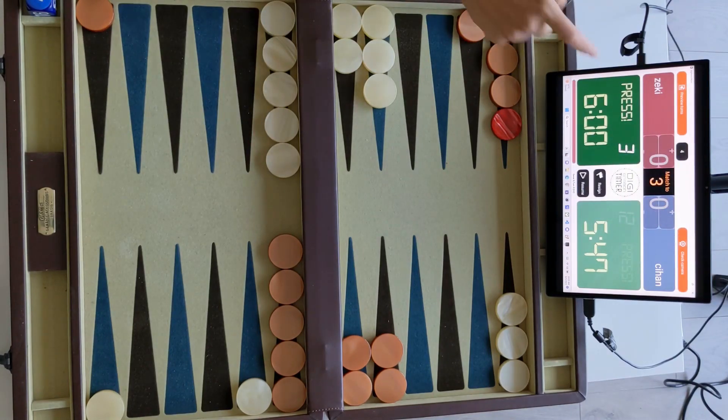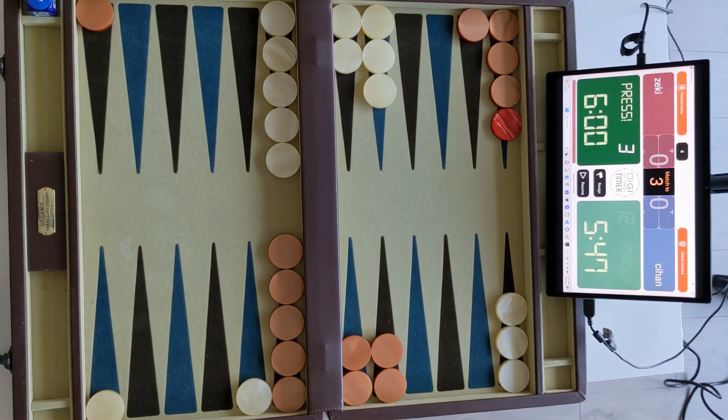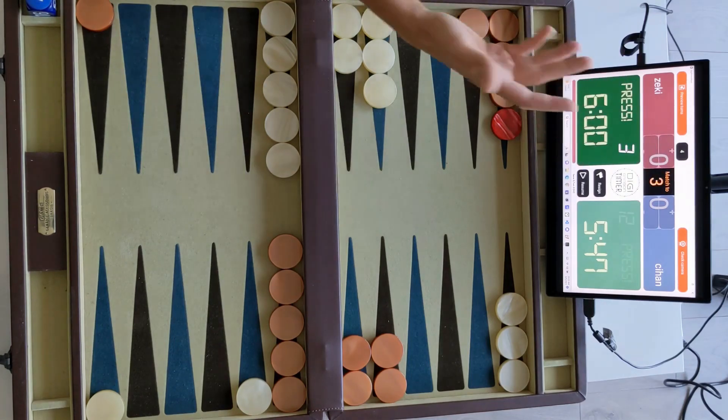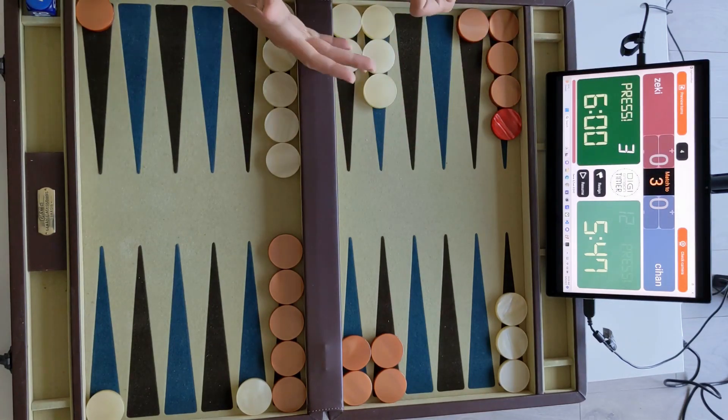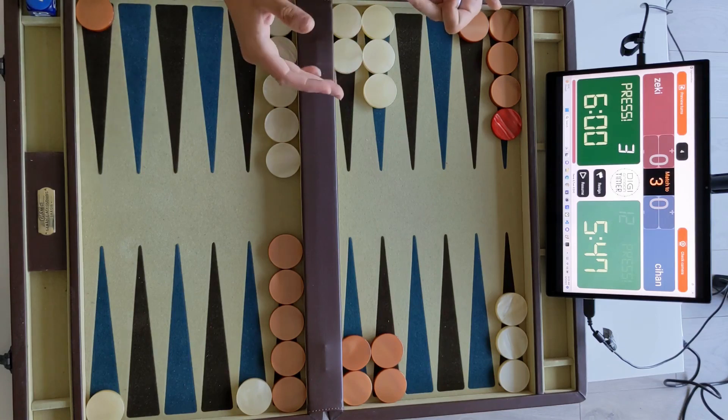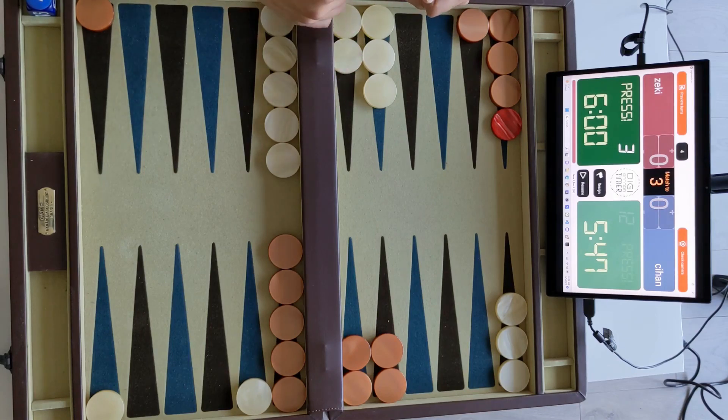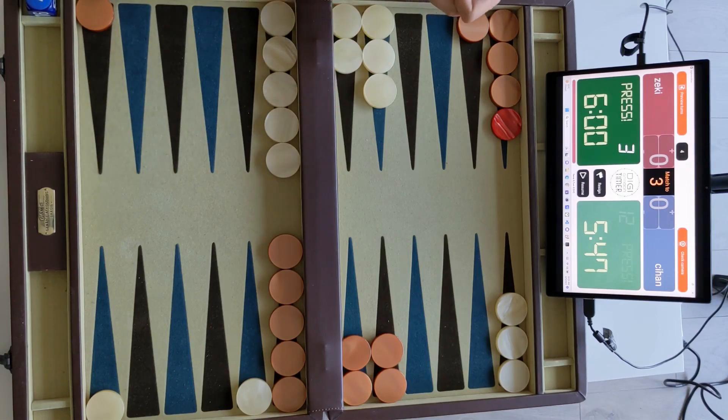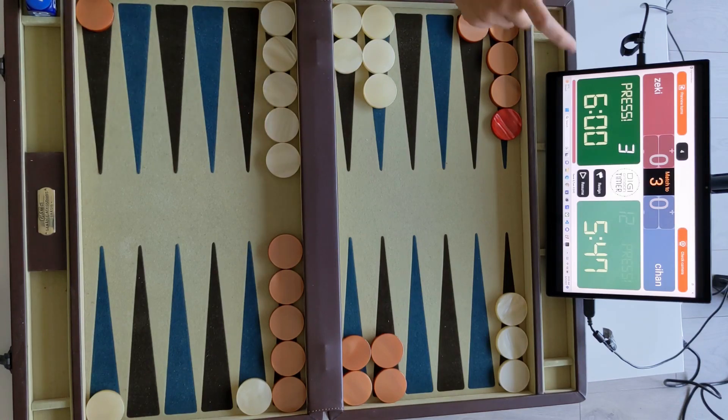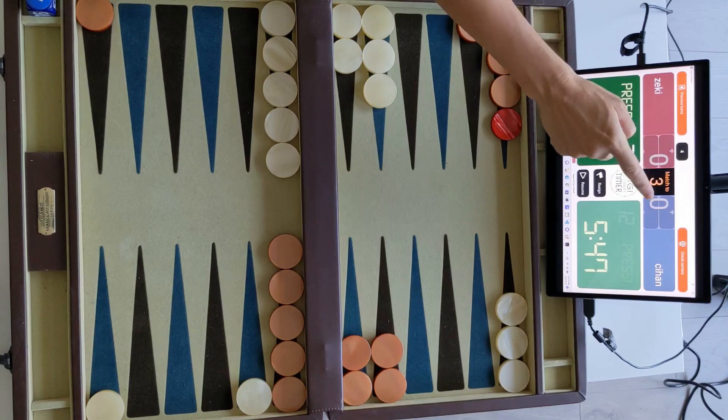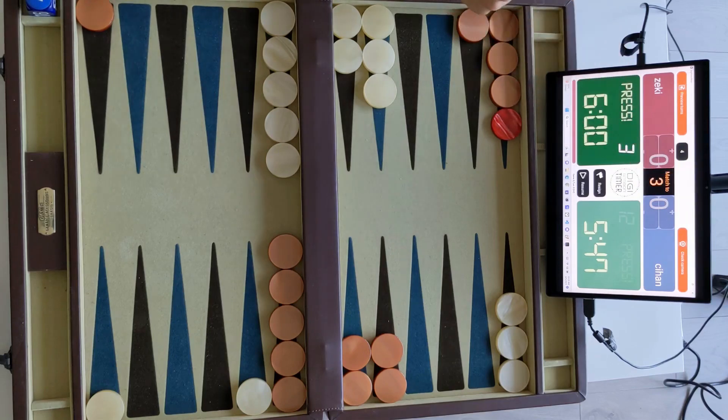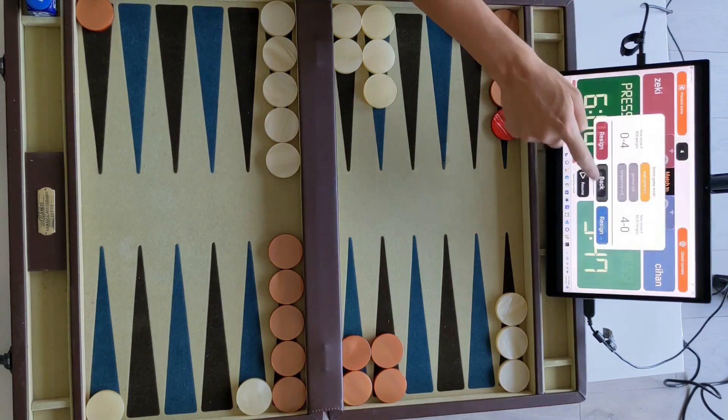Where you can update the score, but as there's a resign function, it does everything automatically. Whenever you drop the cube or whenever you resign, it just automatically calculates the score. So unless you make a mistake over here, don't touch those. So you press resign.